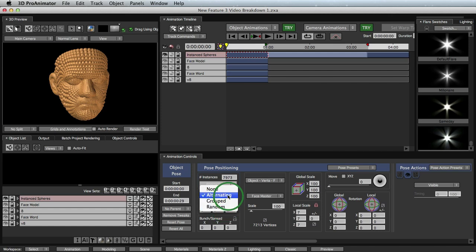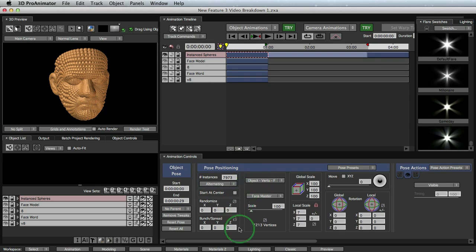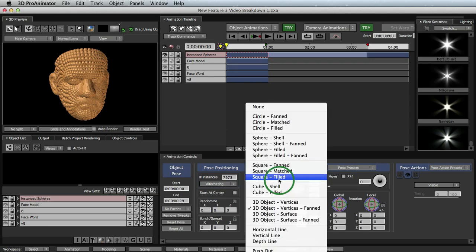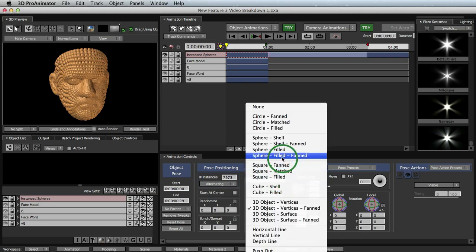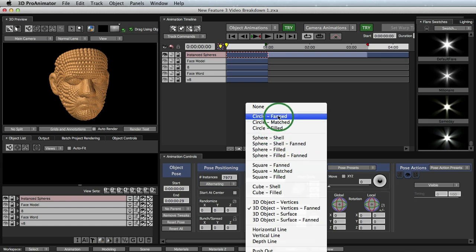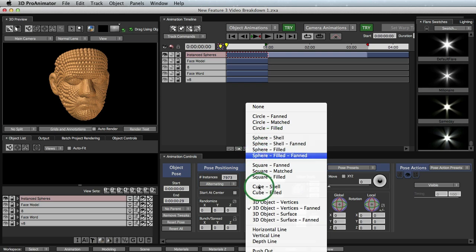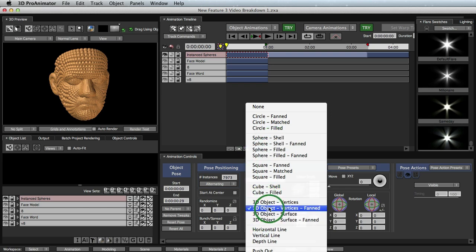So we have alternating turned on and then we have our distribution panel right here. And so this has been around, but we have completely revamped it and added more and more distributions. So we have some 3D distributions now. Before we only had 2D. We had like circle and we had square, but now we have sphere, which is 3D. We have cube, which is 3D. And we have 3D objects.